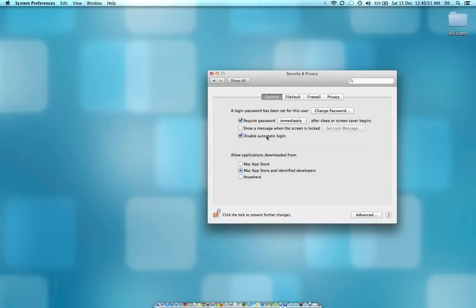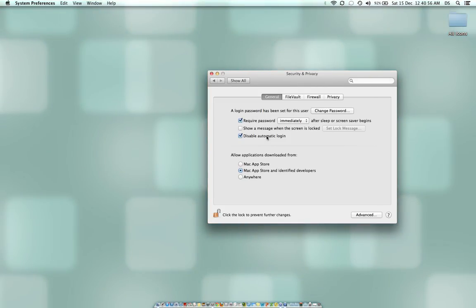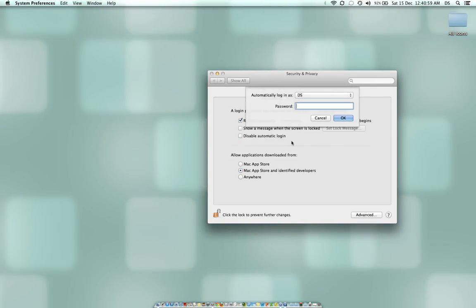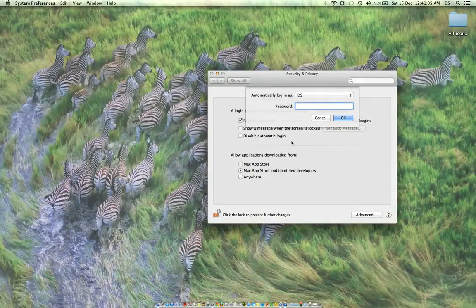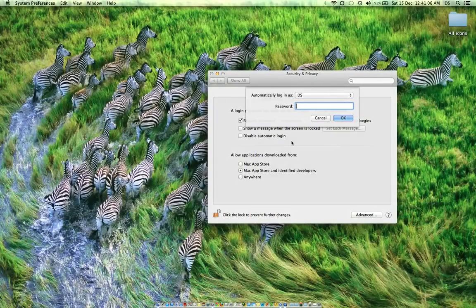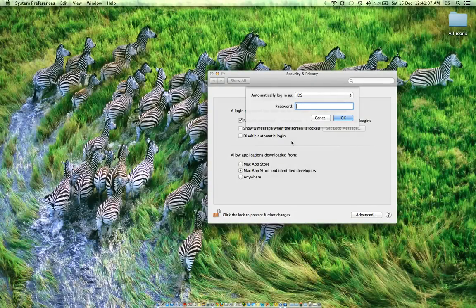So if I disable automatic login, it can ask me for my password when I start my computer. And if I have not disabled automatic login, it won't ask me my login password because automatic login is enabled.